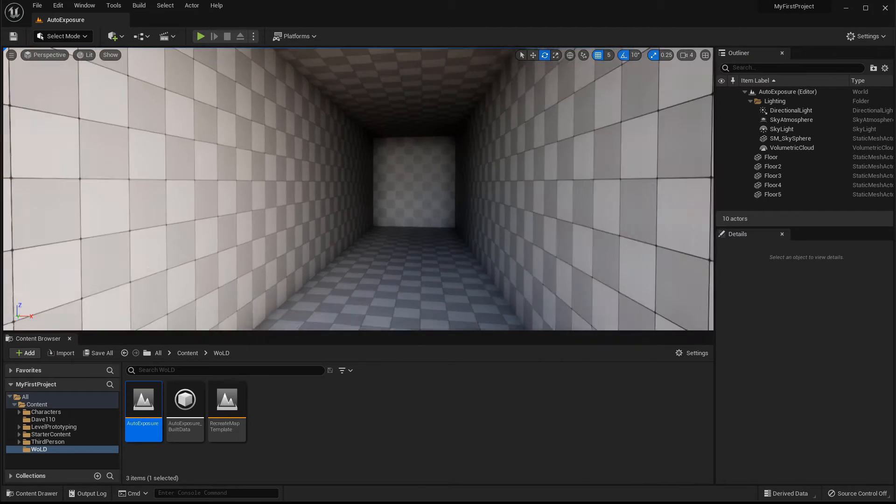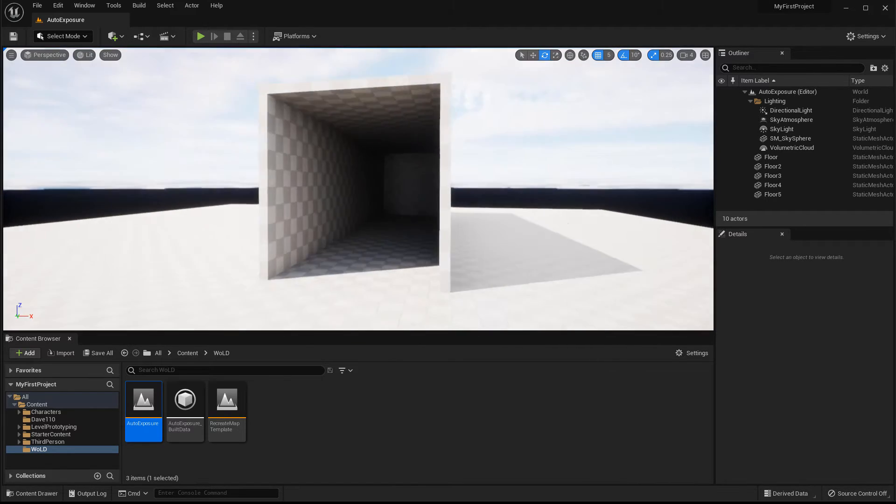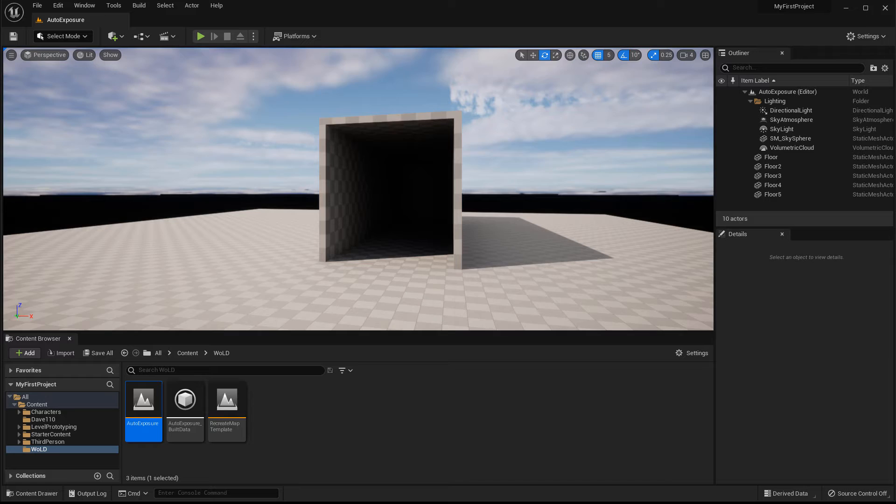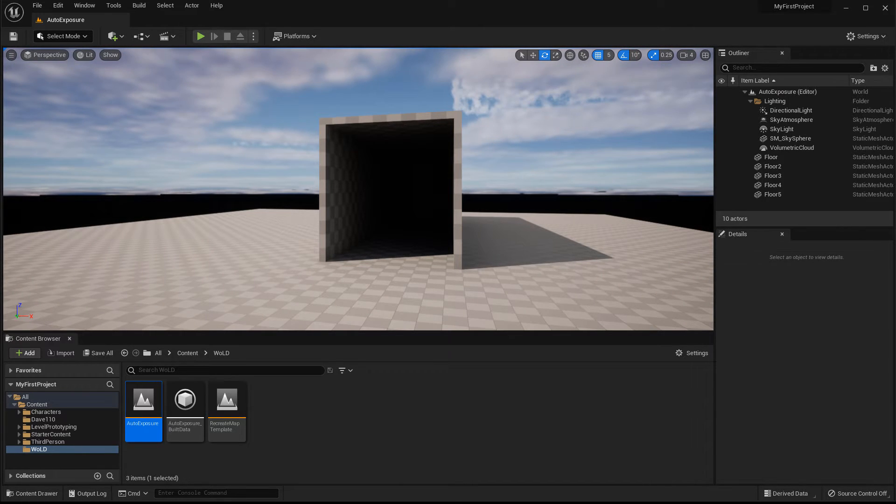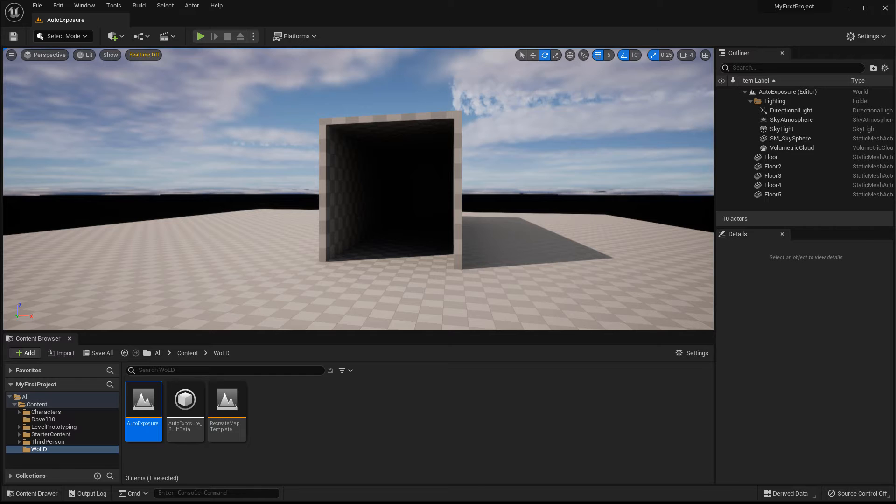And then when I leave, it will automatically expose for the outside and adjust itself. So by default in UE5, this happens automatically, unless you control it or disable it.